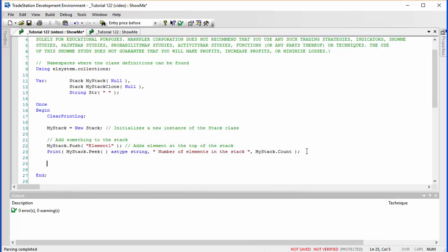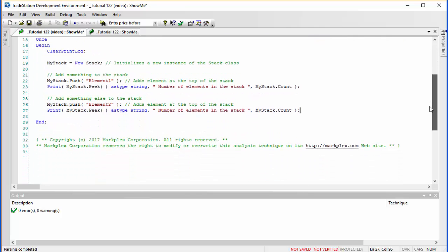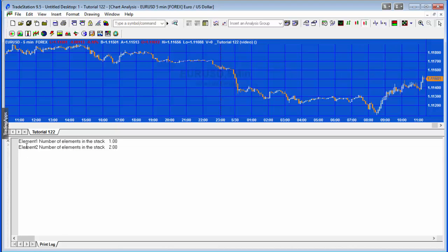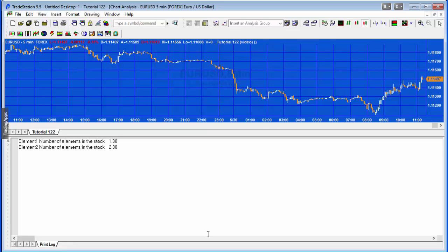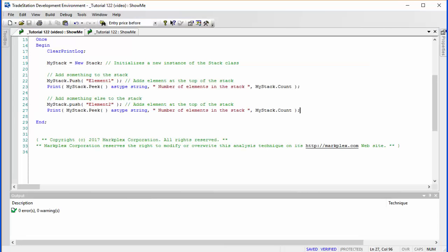What we want to do now is add something else to the stack — we're going to add element two as a string. Again we're going to look at what is the element at the top of the stack and how many elements are in the stack. We would expect element two at the top, and the count should be two. Verifying it: element one with one element, then element two with two elements in the stack.